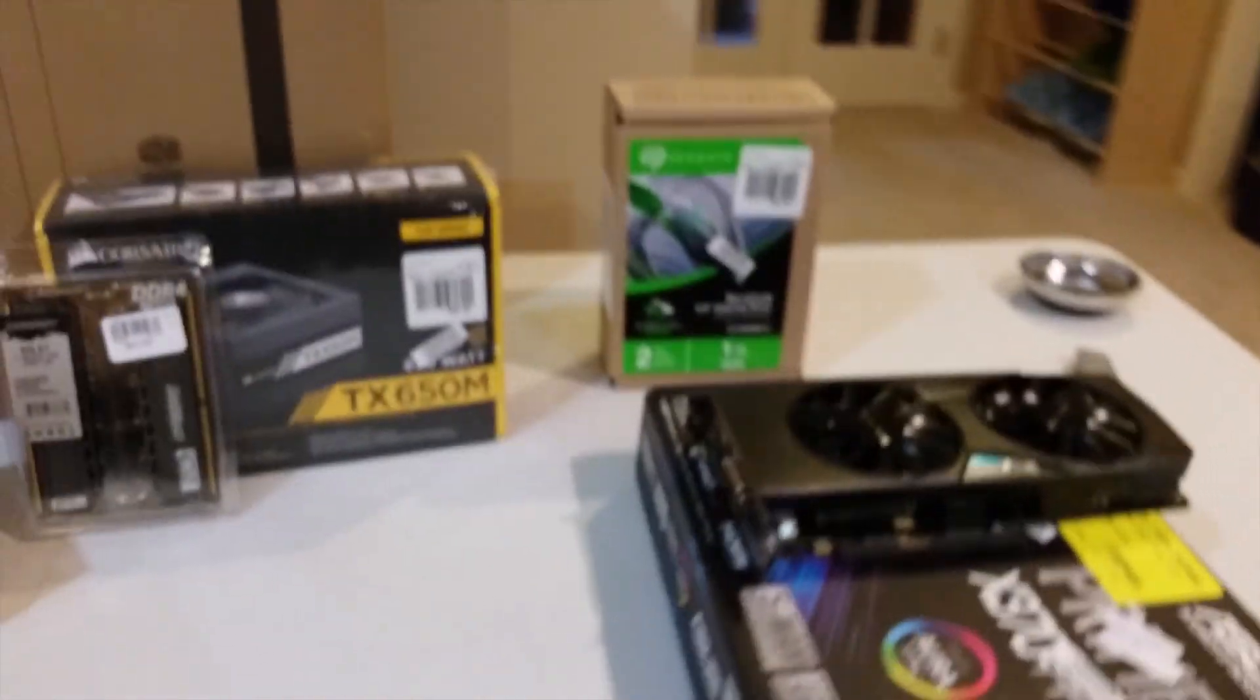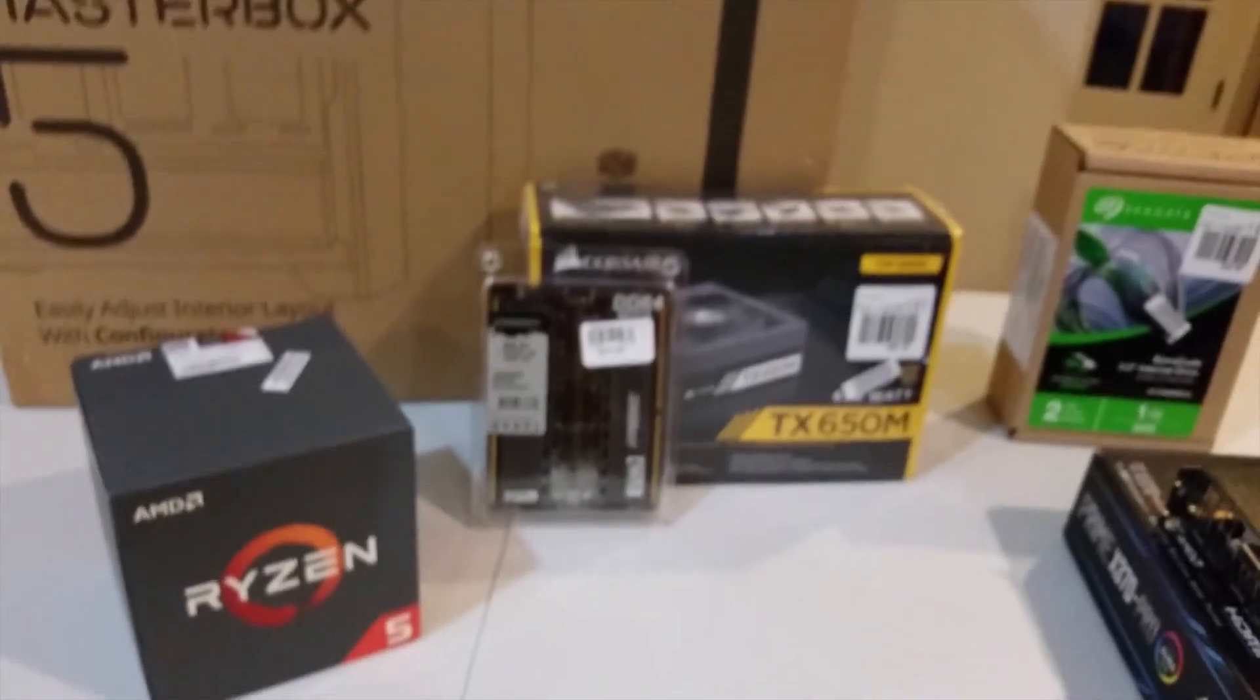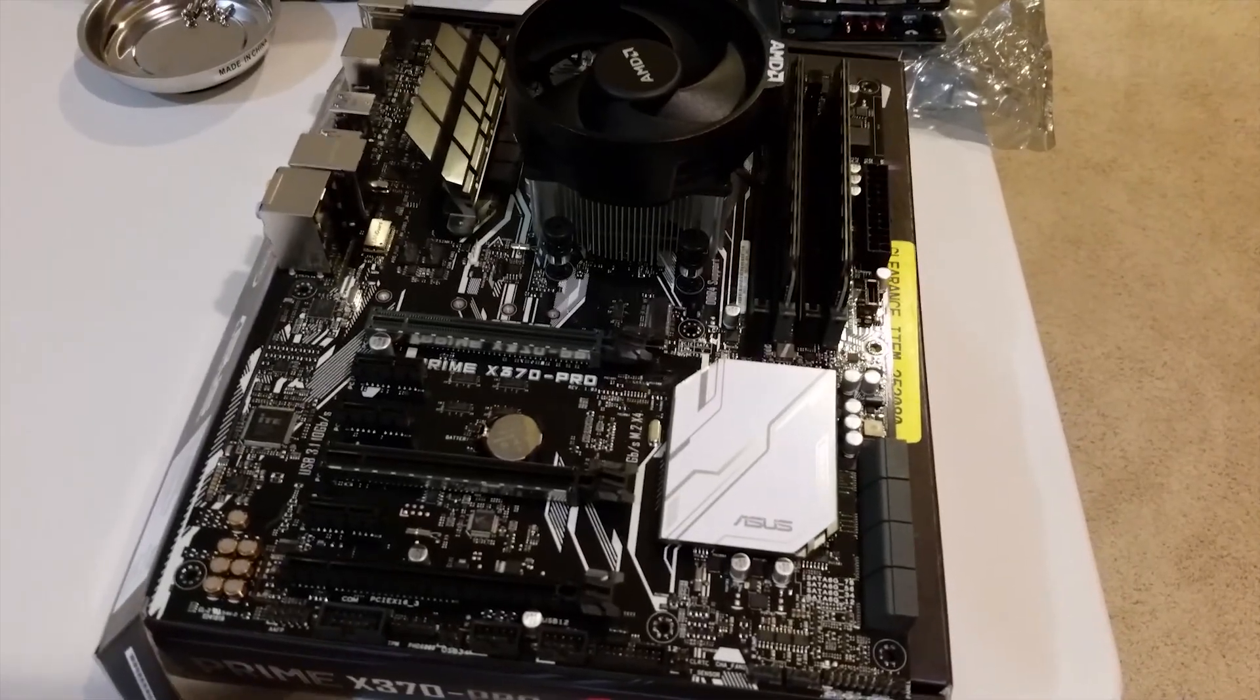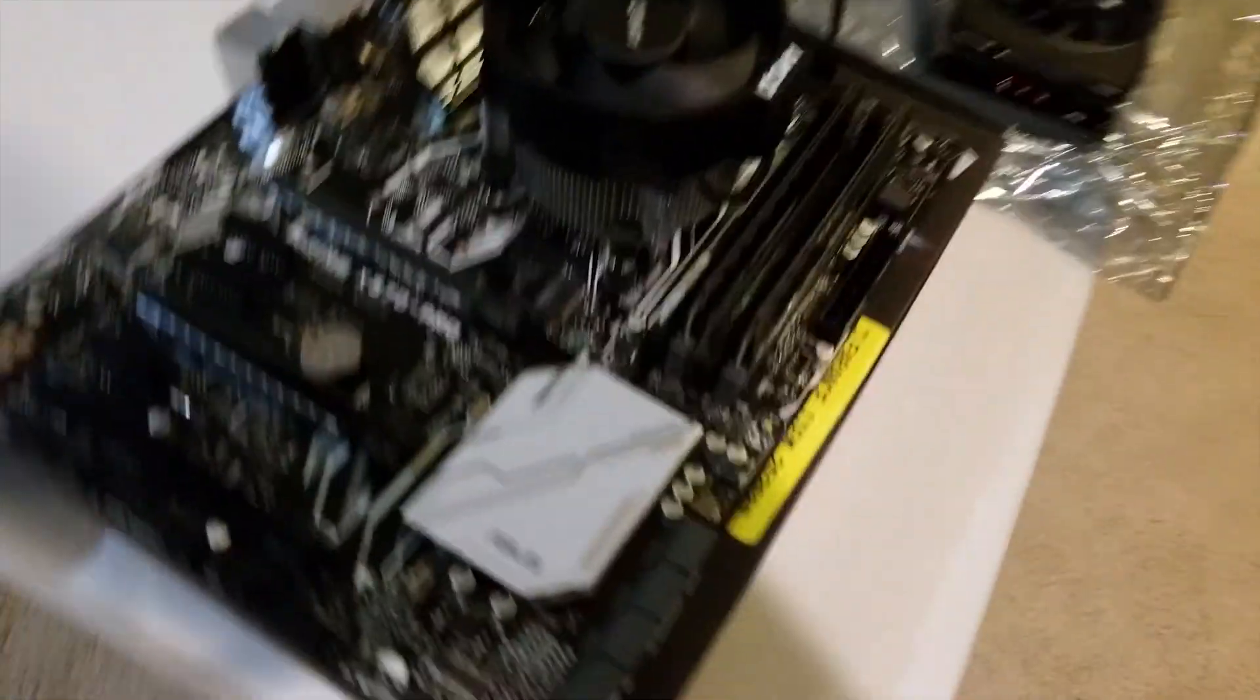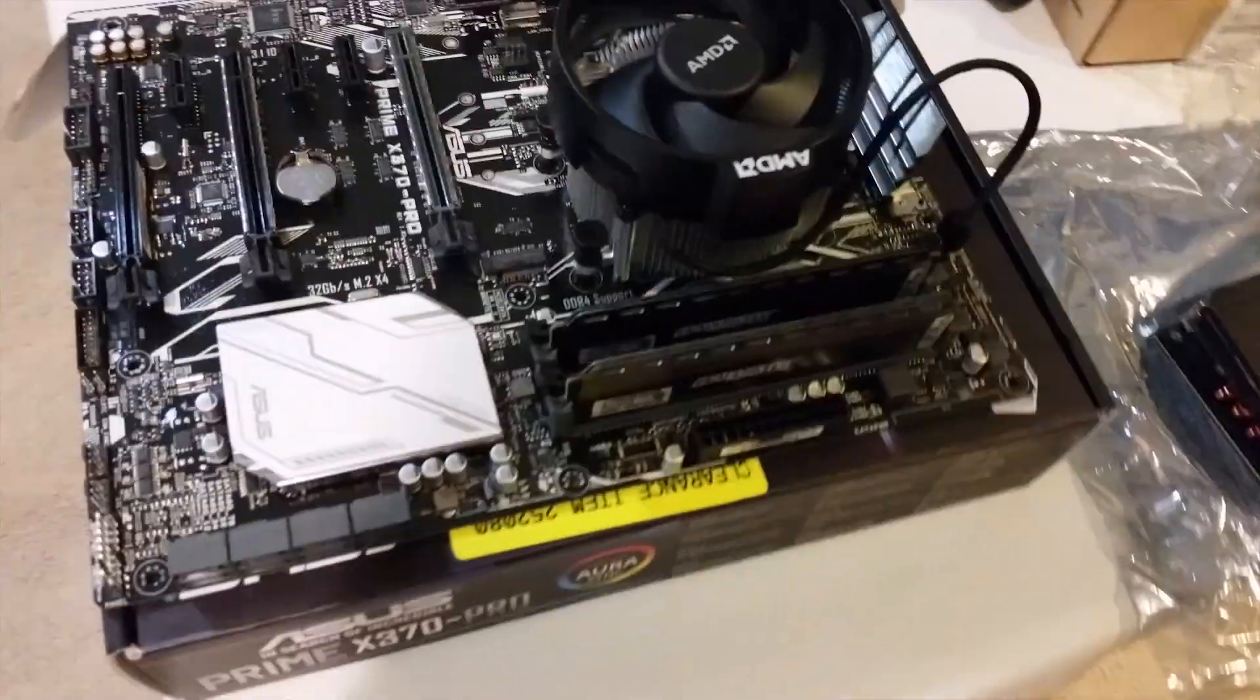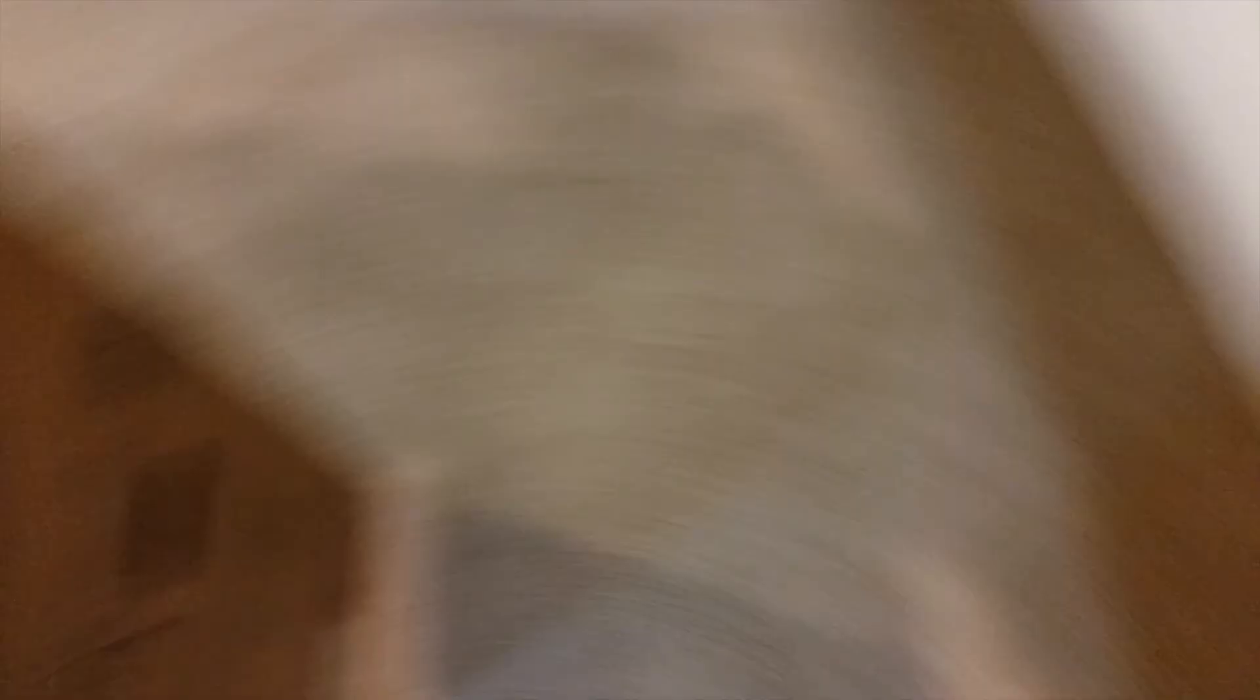Alright, so I got the CPU, RAM, and the cooler installed on my motherboard. Now it's time to move on to the case.